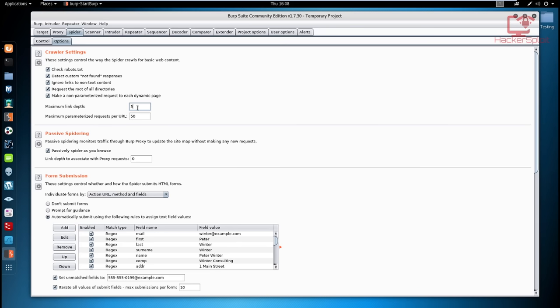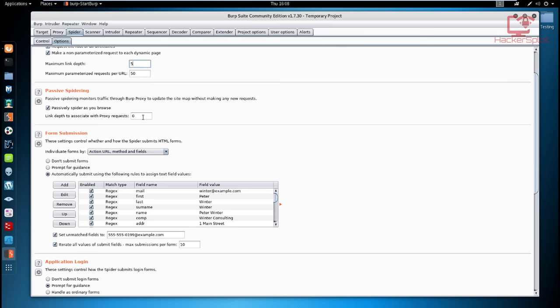Passive spidering essentially allows you to continue the spidering process as you're performing other tasks. Passive spidering monitors traffic through the Burp proxy to update the sitemap without making any new requests — it passively spiders as you browse. You can also select the link depth associated with proxy requests. I'd recommend keeping it at zero to two, because you don't want a very deep link depth when you're also performing your own requests and other tasks.